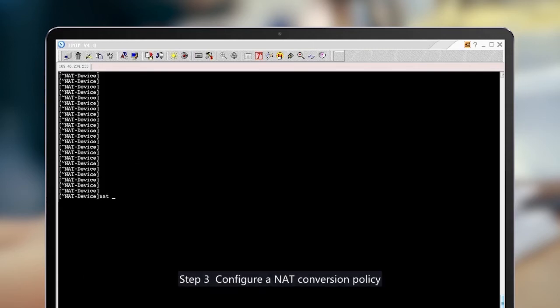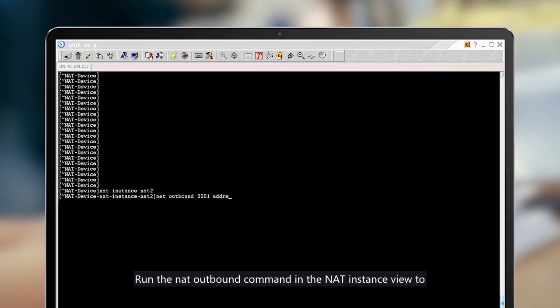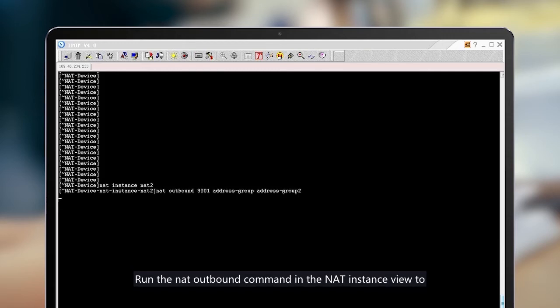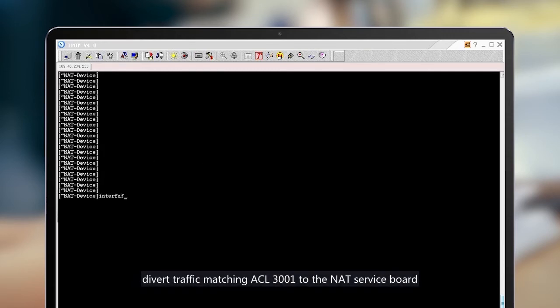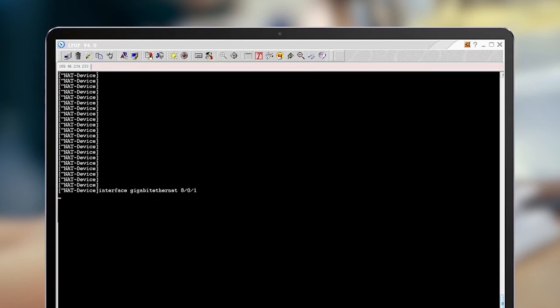Step 3: Configure a NAT conversion policy. Run the NAT outbound command in the NAT instance view to divert traffic matching ACL 3001 to the NAT service board.